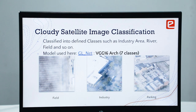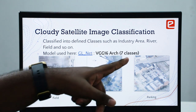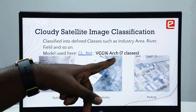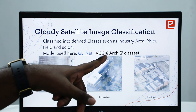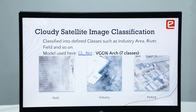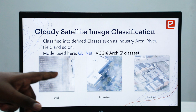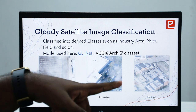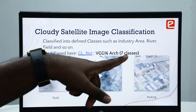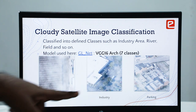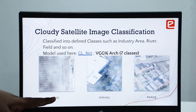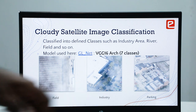This is a special case where if the satellite images are cloudy, this model will perform image classification into seven classes. The architecture used is VGG16 and the model is called GLnet. These are the cloudy images we have, classified into seven classes — three examples shown are field, industry, and parking.